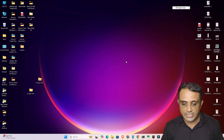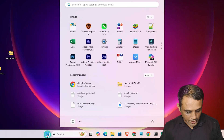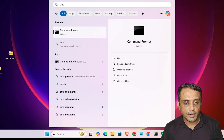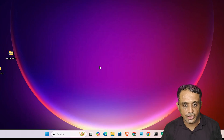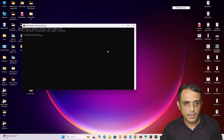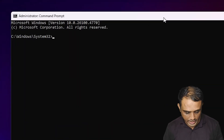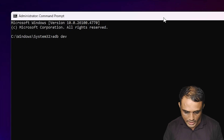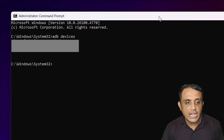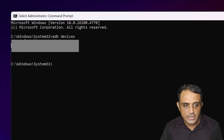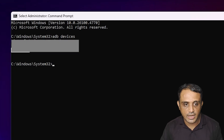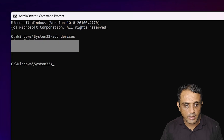Go to Start, type 'cmd', right-click on Command Prompt and click 'Run as administrator', then click Yes. Type 'adb devices' and hit Enter. It will show all connected devices with their serial numbers. Copy the serial number of your first device.